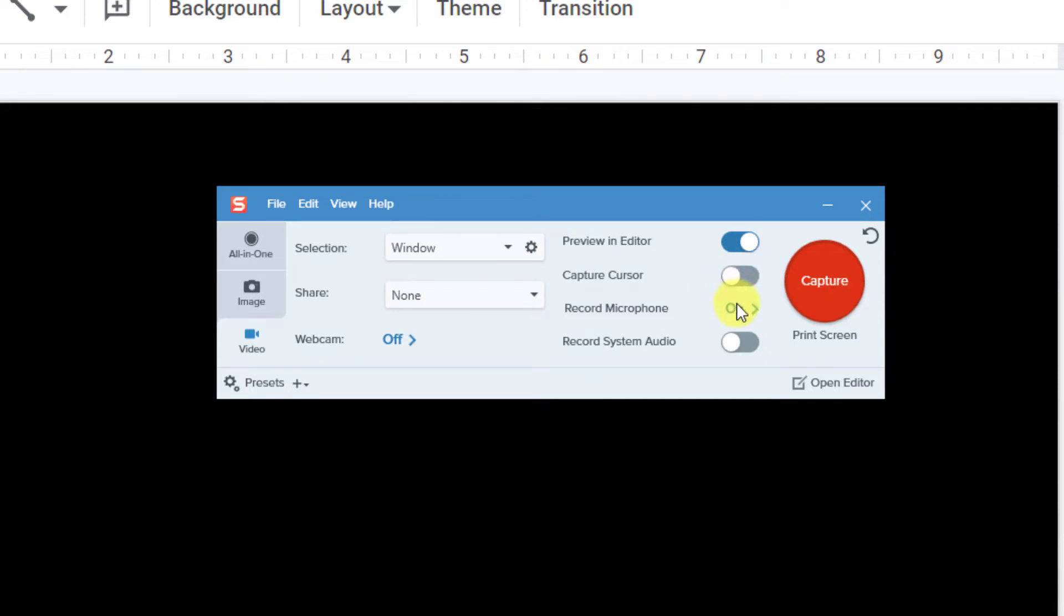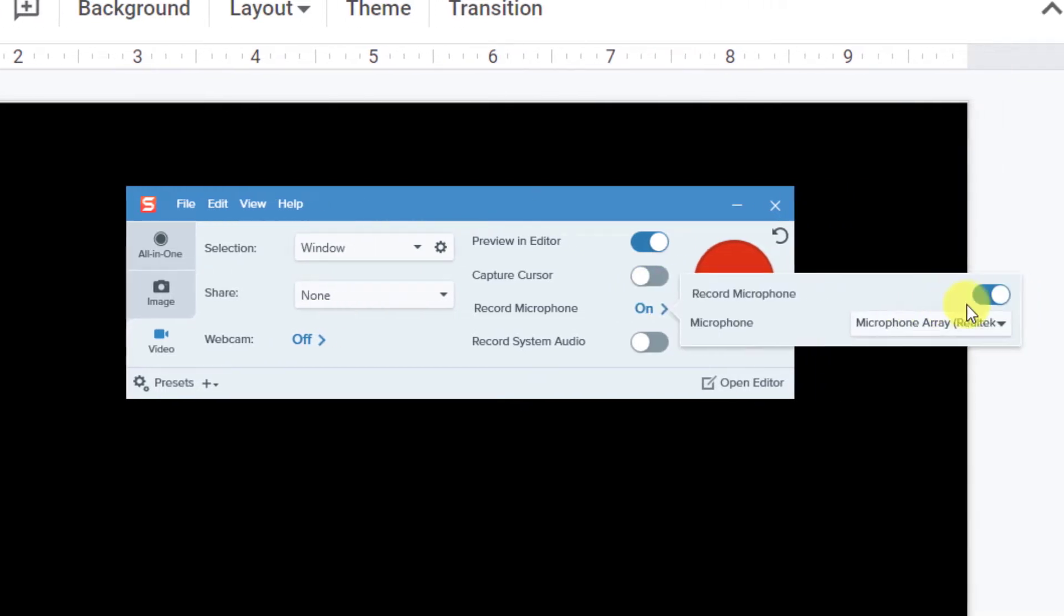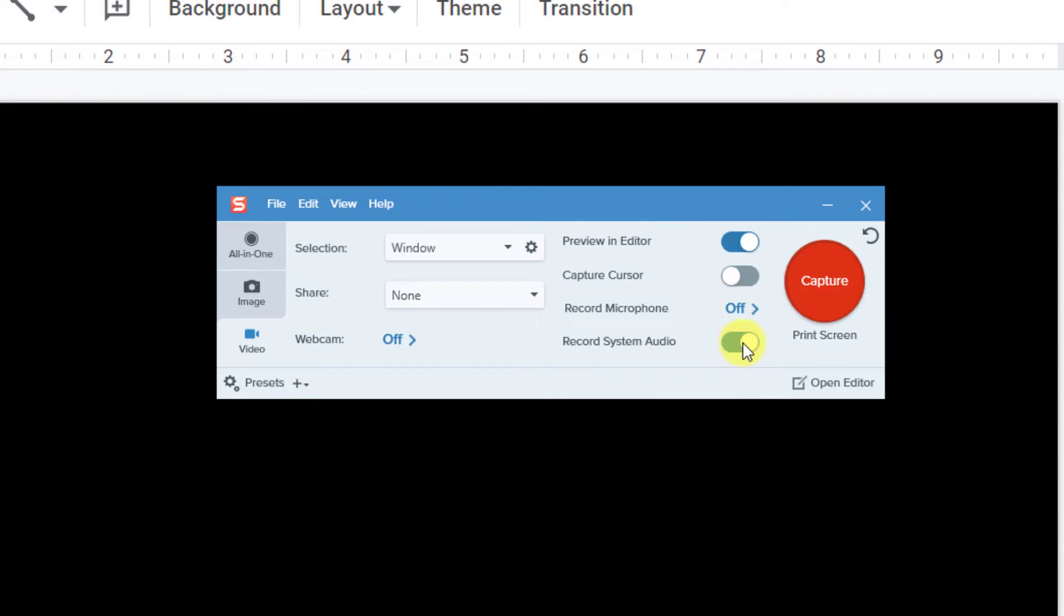We're going to keep the microphone off in this case because, for my slides, the voiceover is baked right in. But if you want to record using your microphone and your voice, you're certainly welcome to turn this on. Now, since my voiceovers are baked in, we're going to make sure we're recording our system audio. And then we're going to click capture.